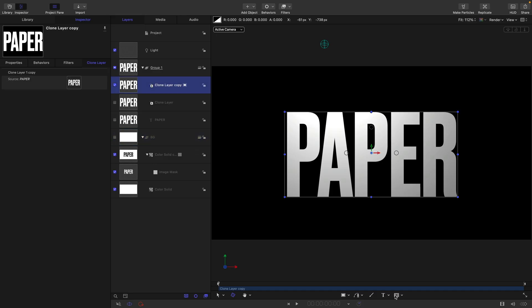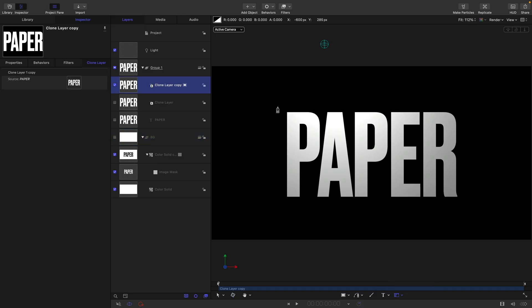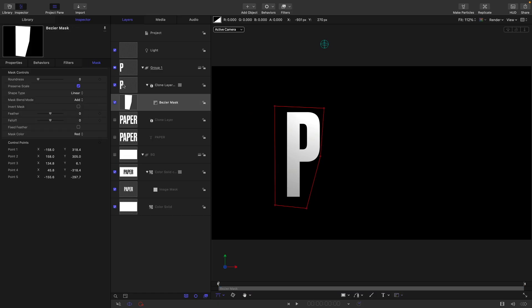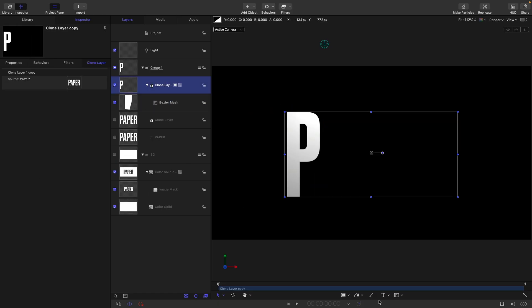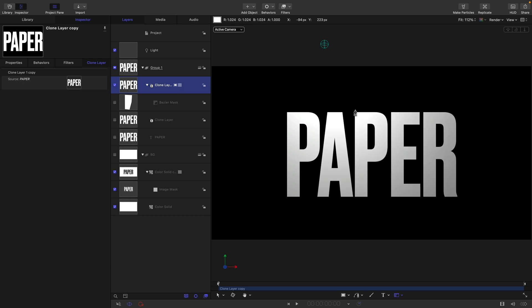I'm going to turn off one of these clones. With this one here, I'm going to come down and select the bezier mask tool. I want to mask out the P, the second P, and the R. Using the bezier mask tool, just because of the nature of this font, I need to do it this way.